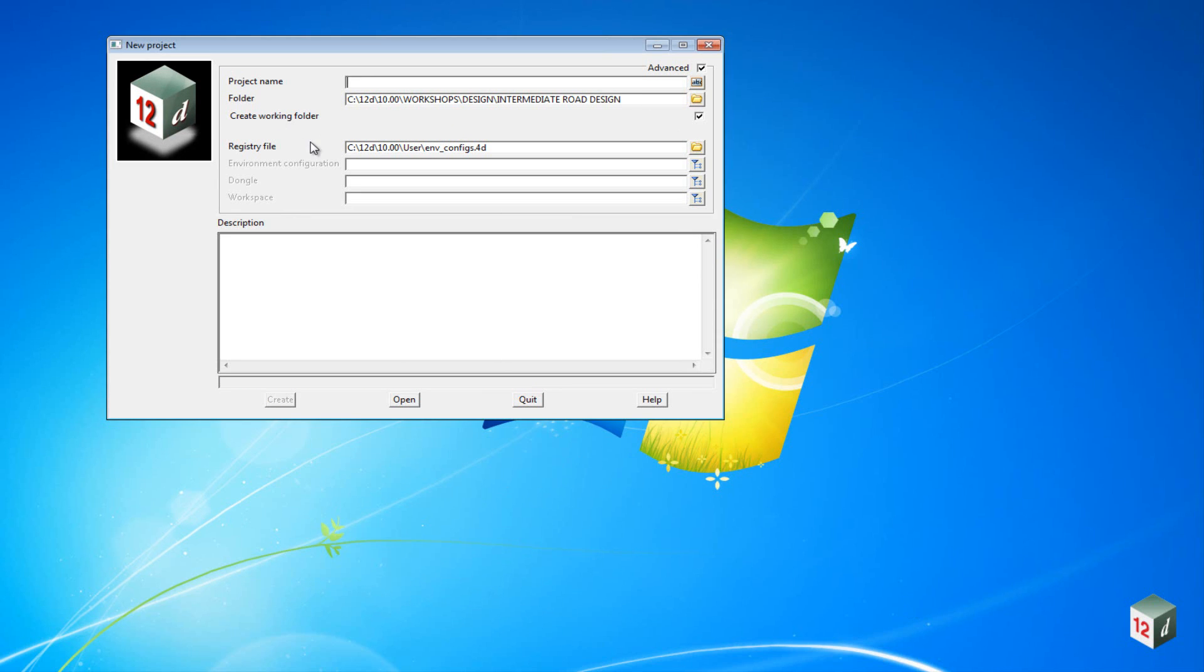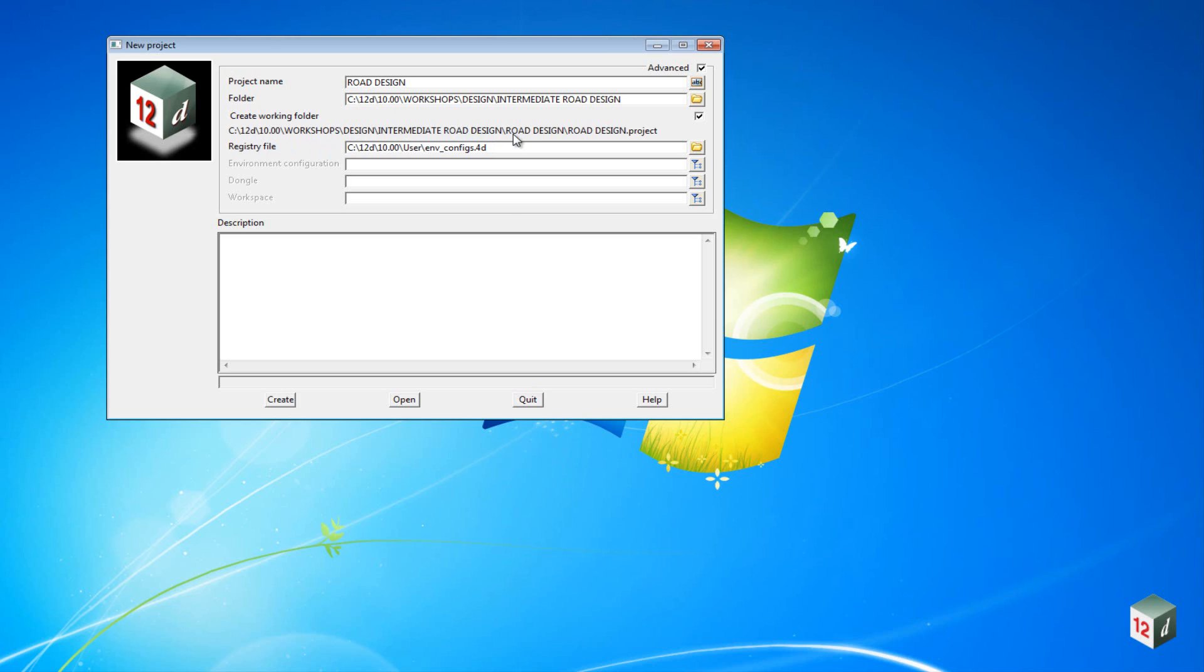We now need to give the project a new name and we will just call it Road Design. You will note as we type this in, 12D is creating a working folder, so the folder will be called C12D10 Workshops Design Intermediate Road Design, and then the working folder Road Design, and then the project name.